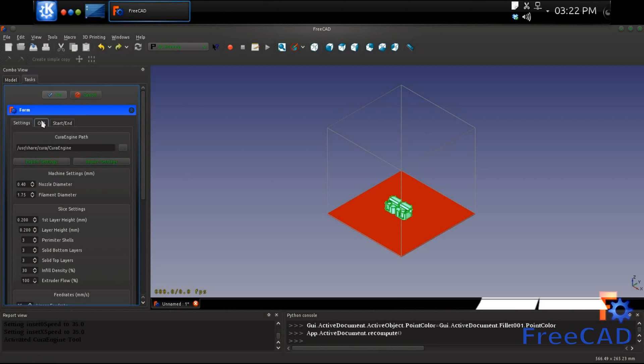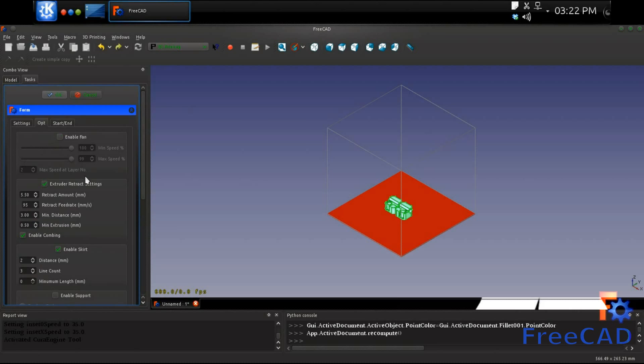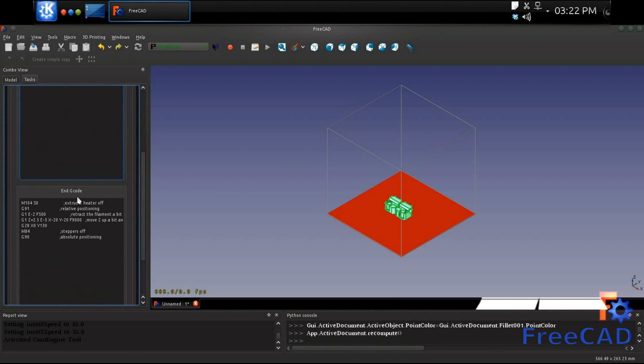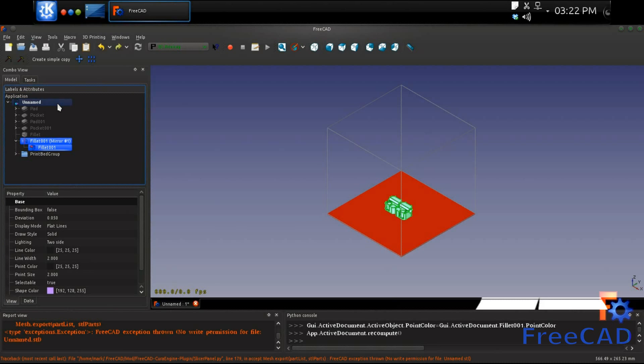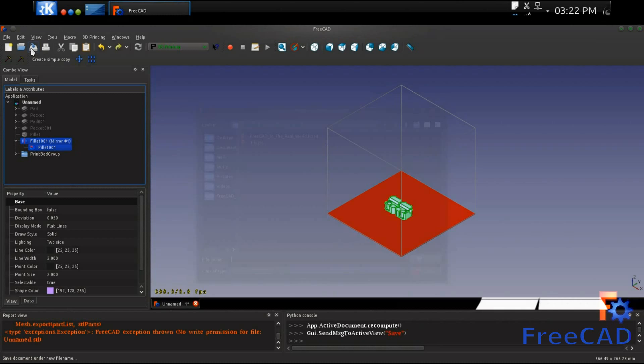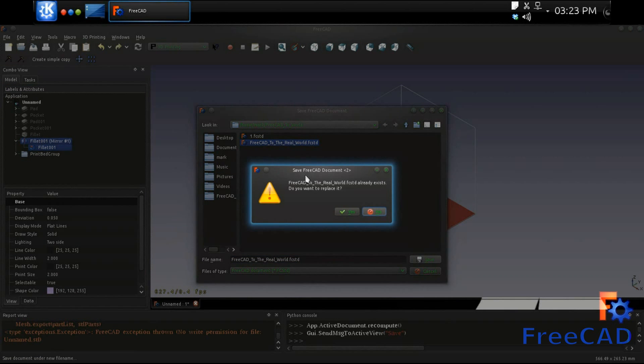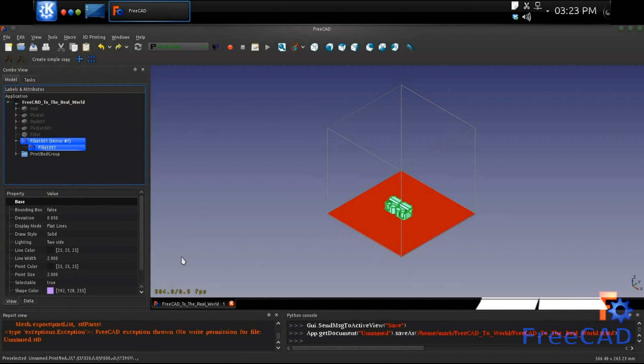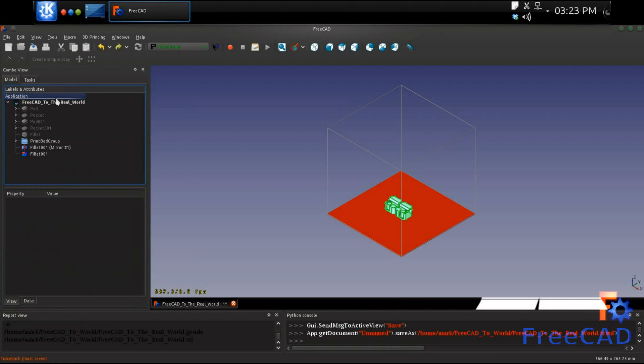Once the parts are arranged on the virtual print bed, the machine instruction variables are set, including special instructions for the starting and ending of the G-code. Once everything is set to our liking, it is a matter of a simple click to produce a set of complex instructions that the 3D printer will follow.